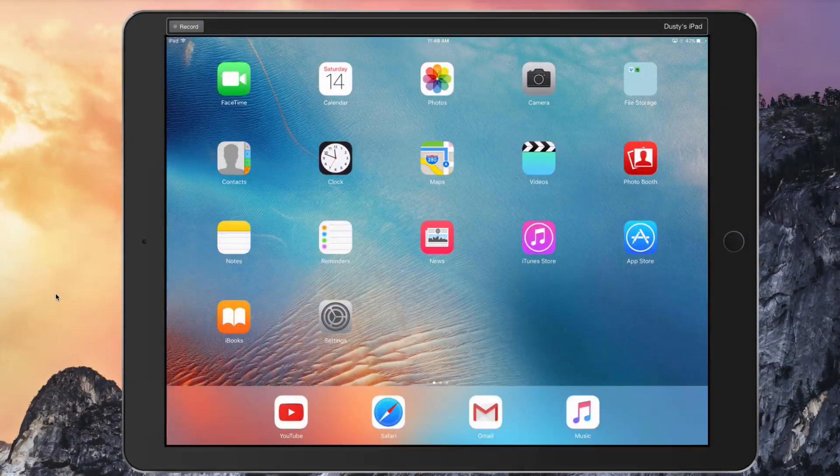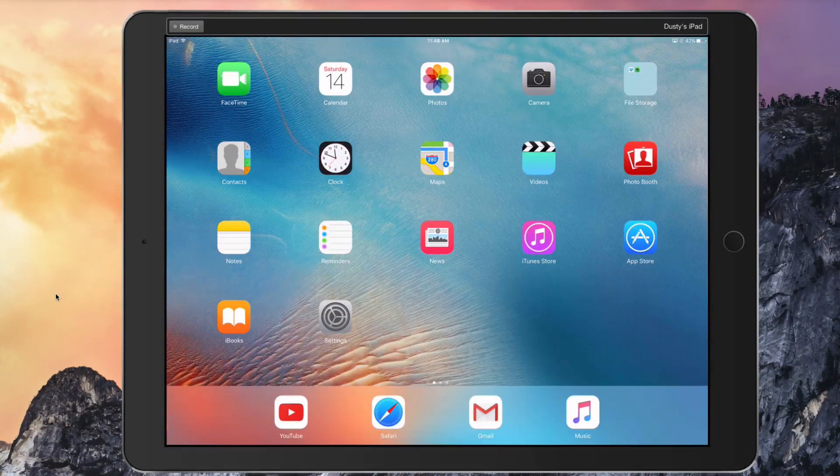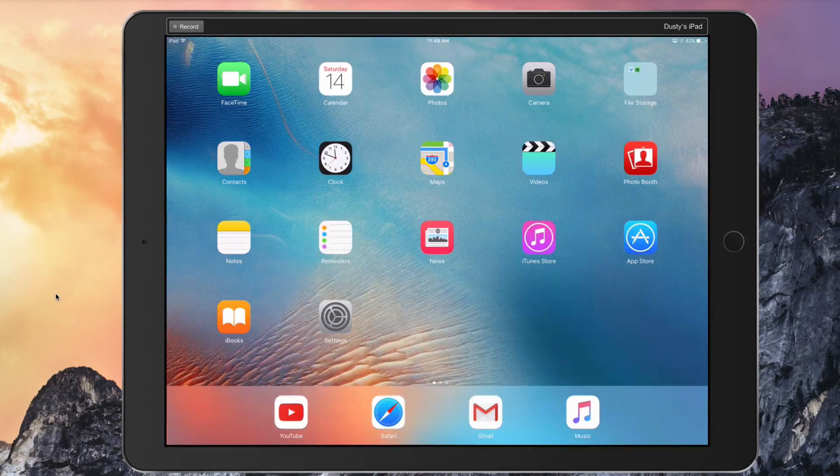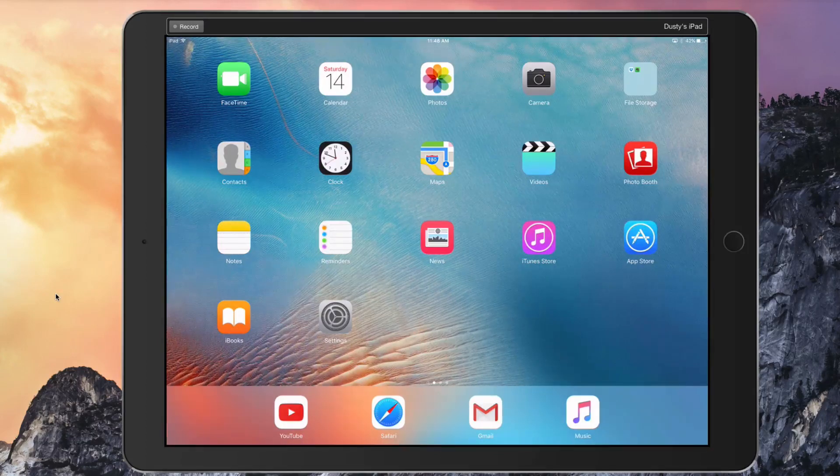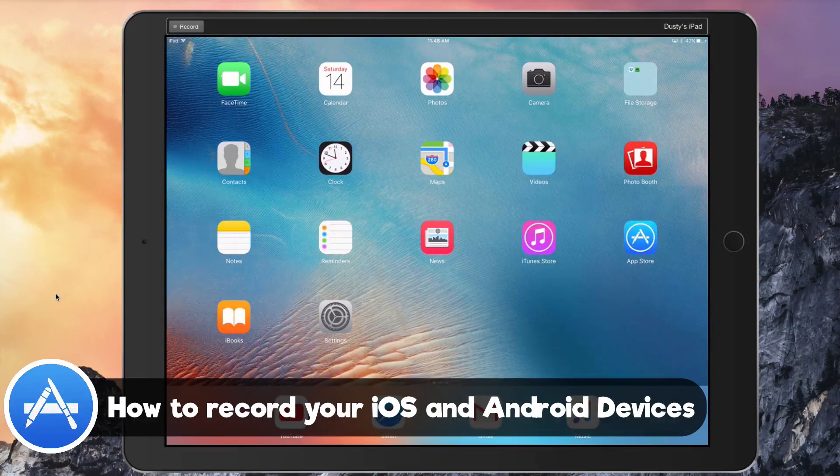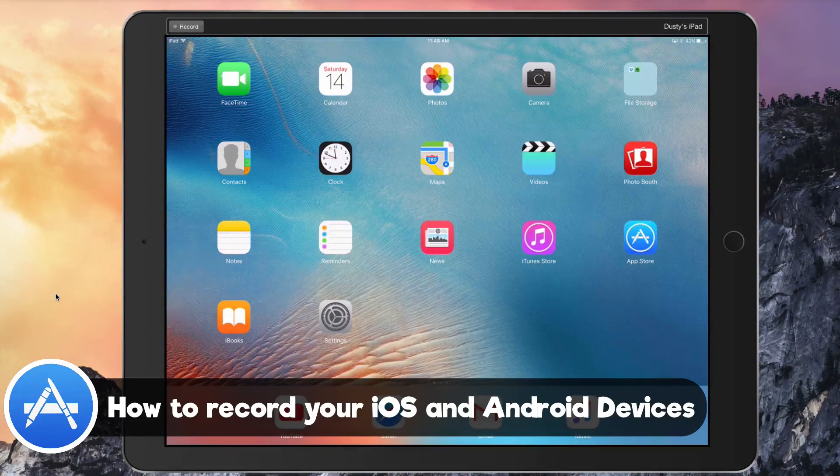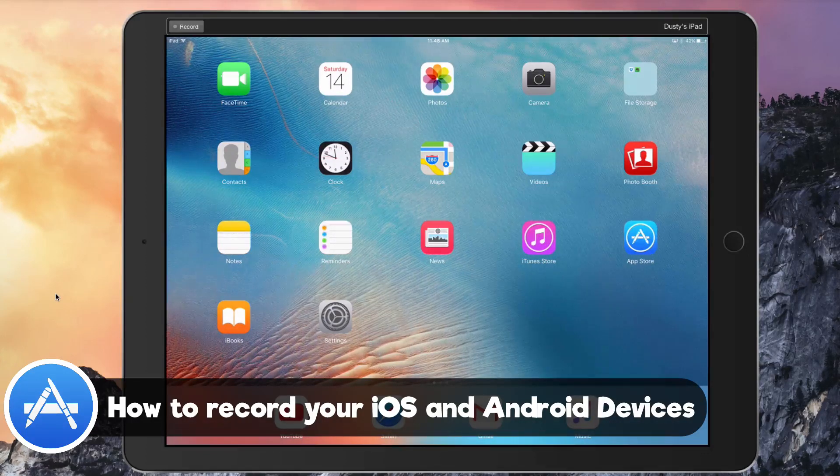Hey guys and welcome back to another Technology Guru video. In this video I'm going to be taking a look at an application called Reflector 2. This application allows you to mirror and record your iOS and now Android devices.